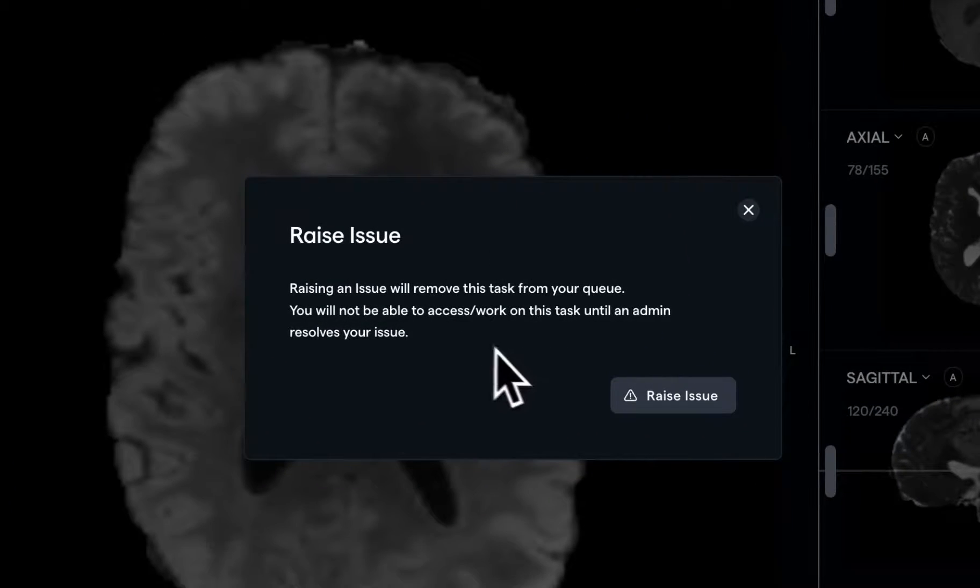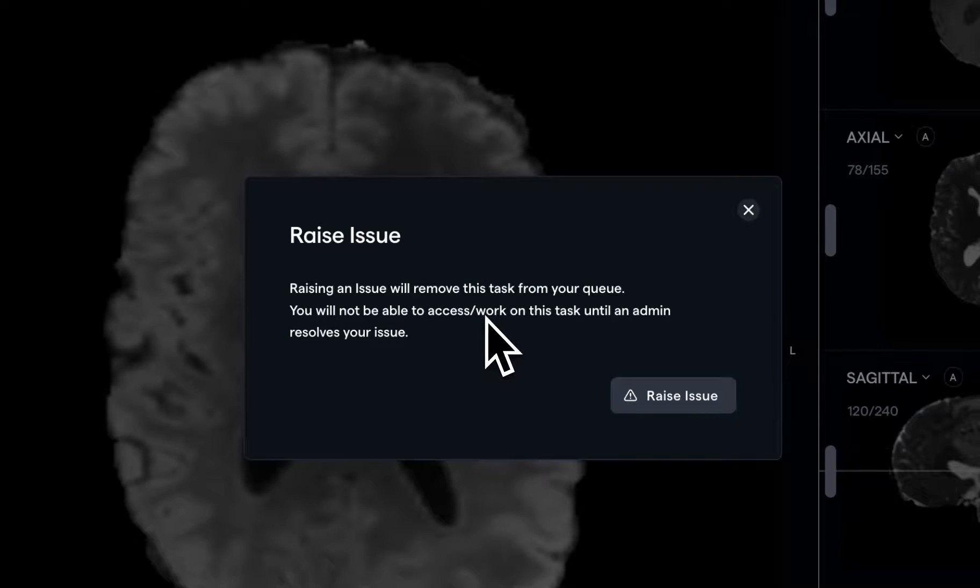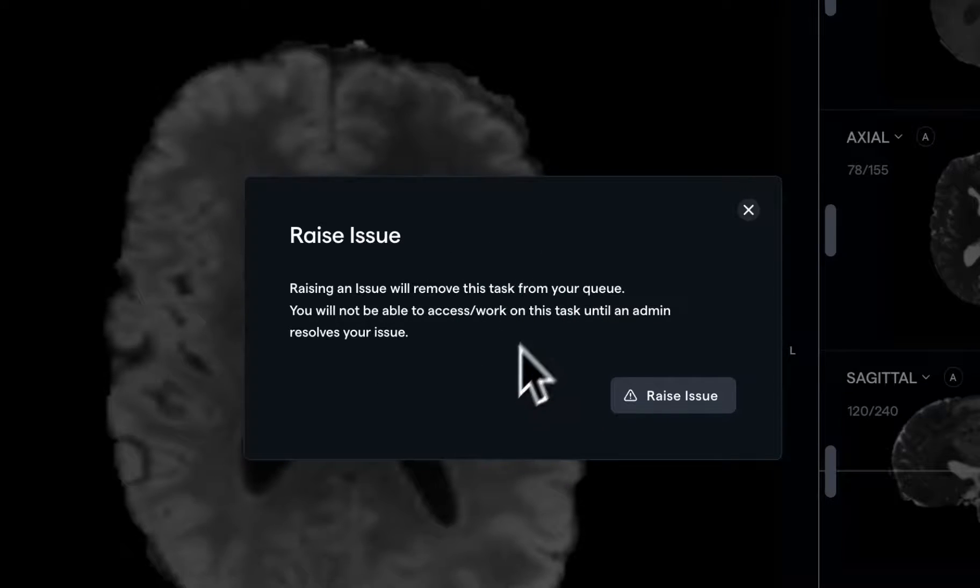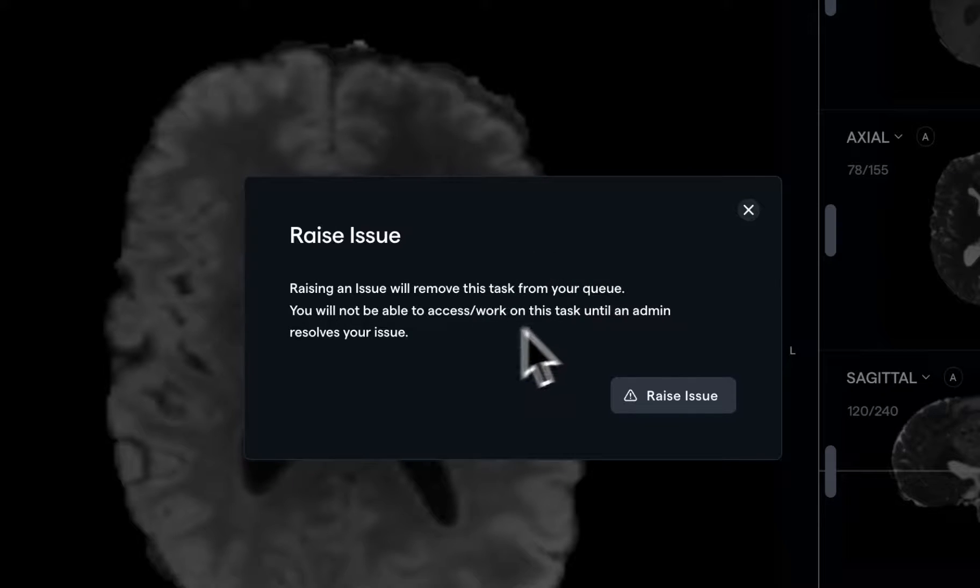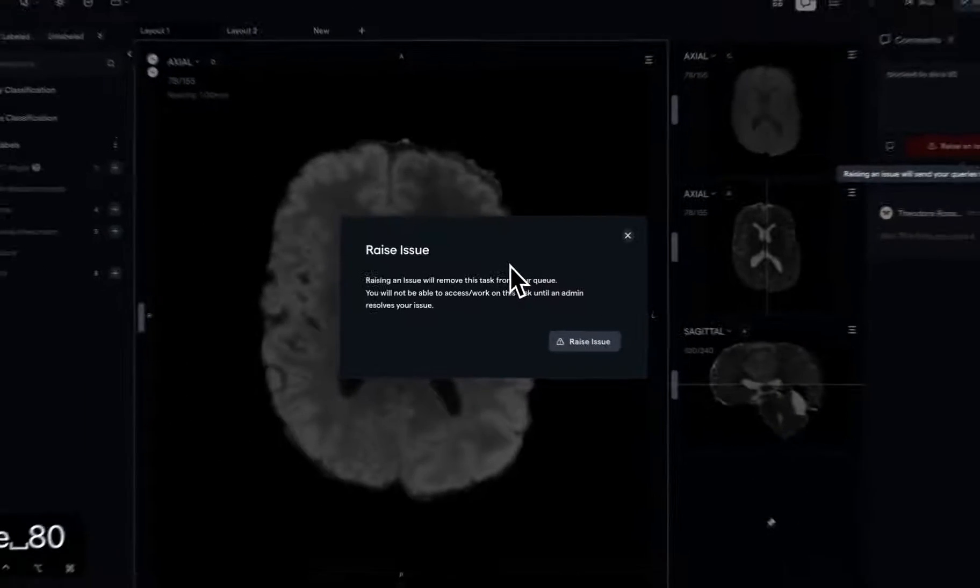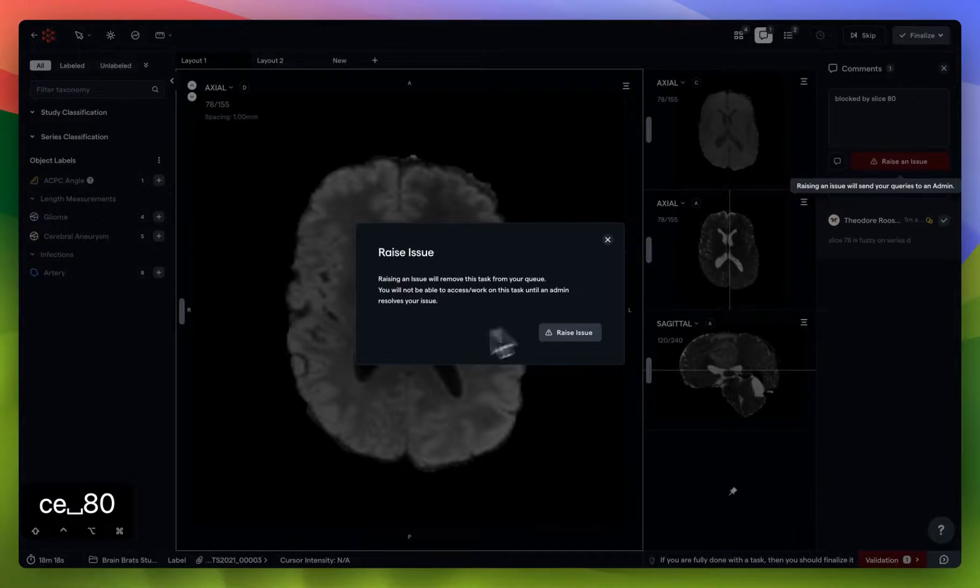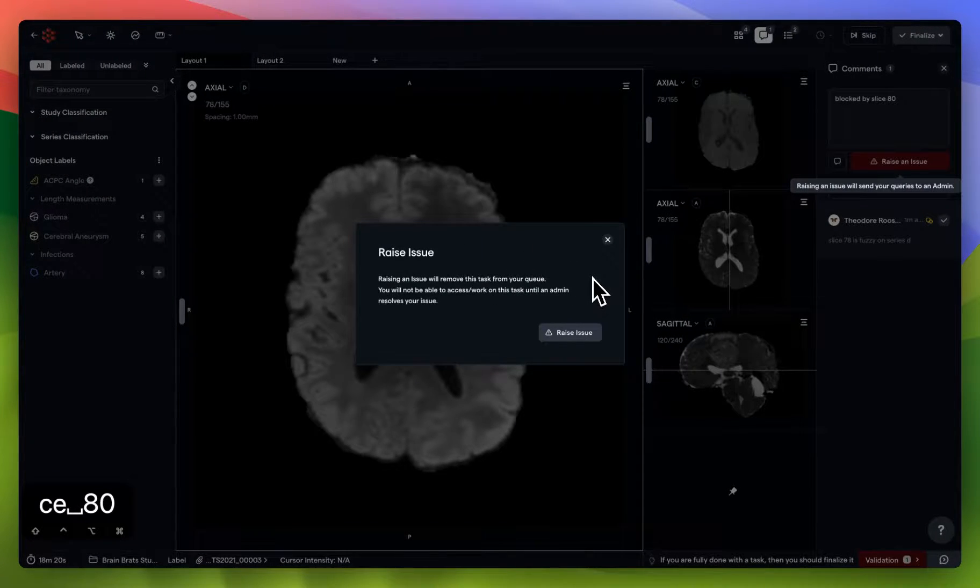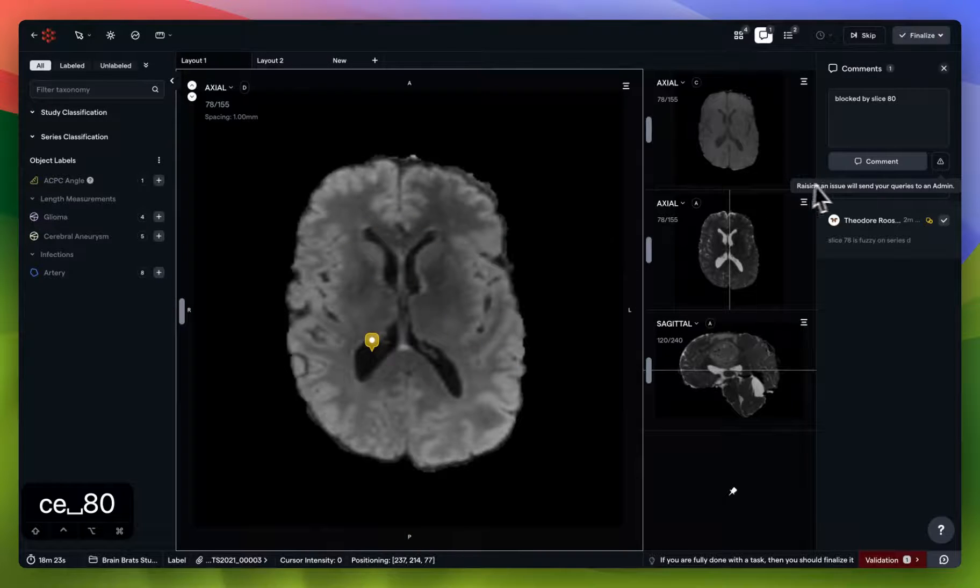As this warning shows you, raising an issue on a task will remove this from your queue, and then you'll be able to continue work on something else, whatever's next up in your queue. Whenever an admin responds to your query and sends it back to you, then you'll be able to continue work on this specific task. So we're going to click X on this for now, because that's not what we want to do.